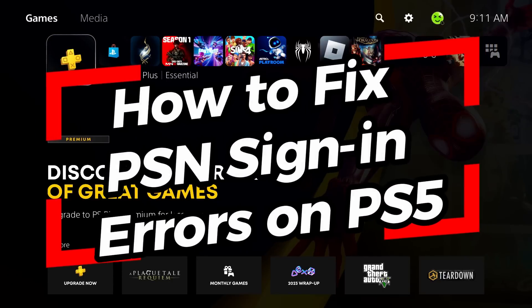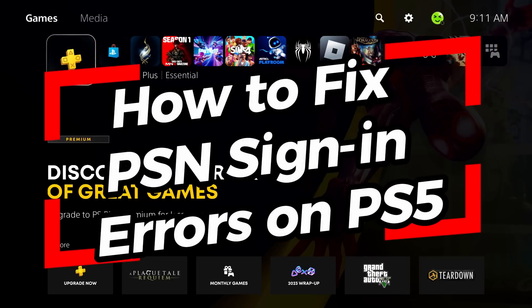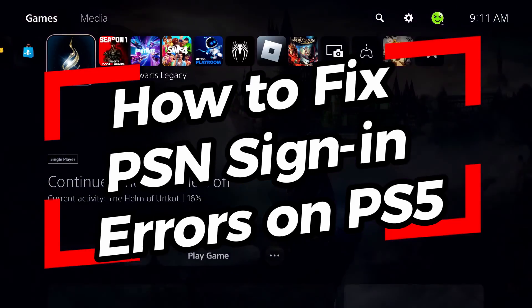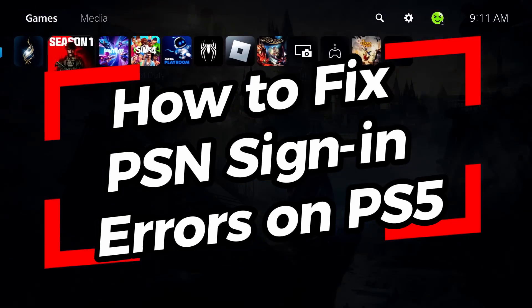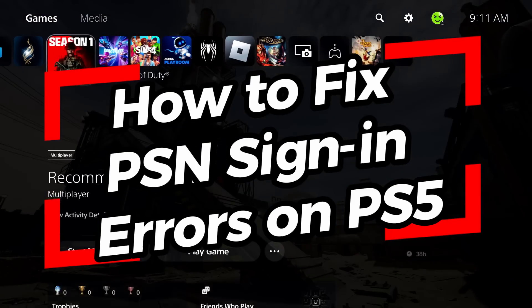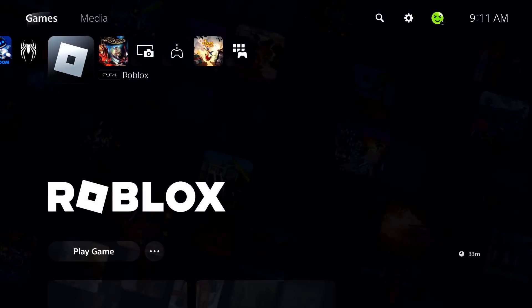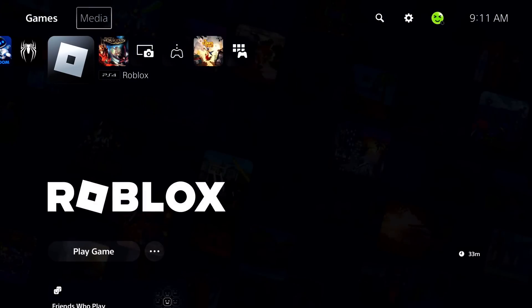In this video I'm going to show you how to fix it when you can't sign into the PlayStation Network on your PS5. Now if this is a new account, ensure that you've verified your email address. If you already have an account you can't sign in, go to the settings cog wheel in the top right corner.